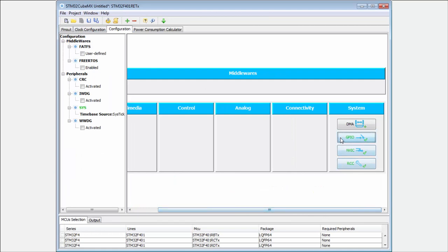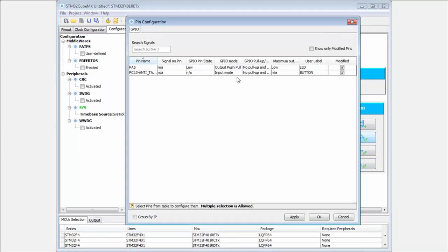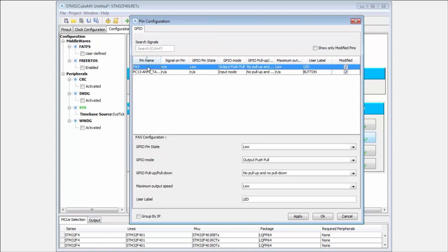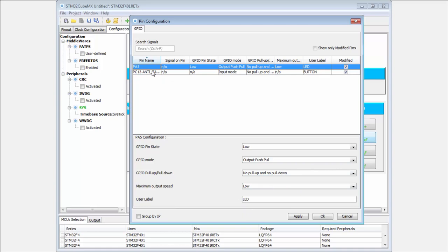In the GPIOs here I can check if everything is how I want it. You can see, here is the GPIO state after configuration is slow. The mode is output push-pull. It's okay. No pull up, no pull down. Output maximum output speed is slow. And I have label.